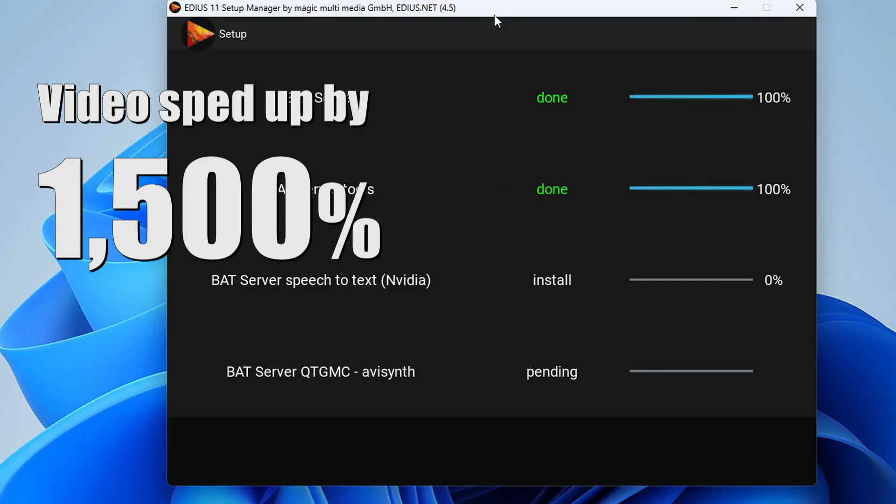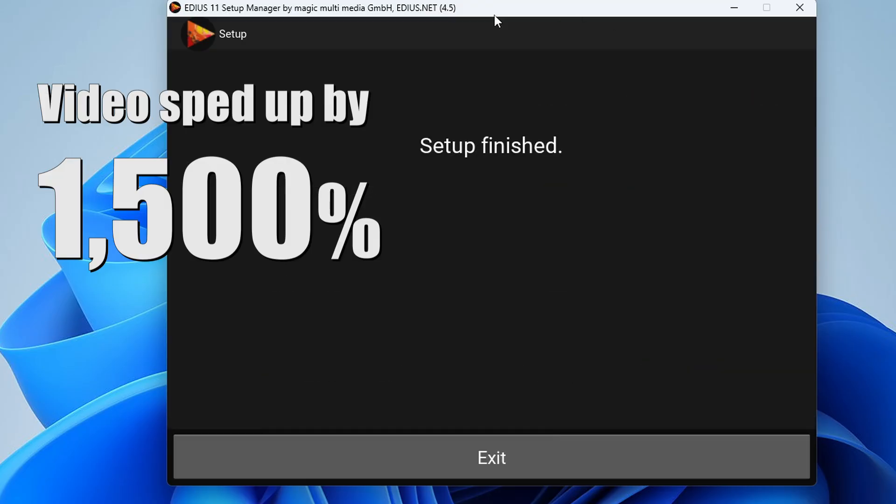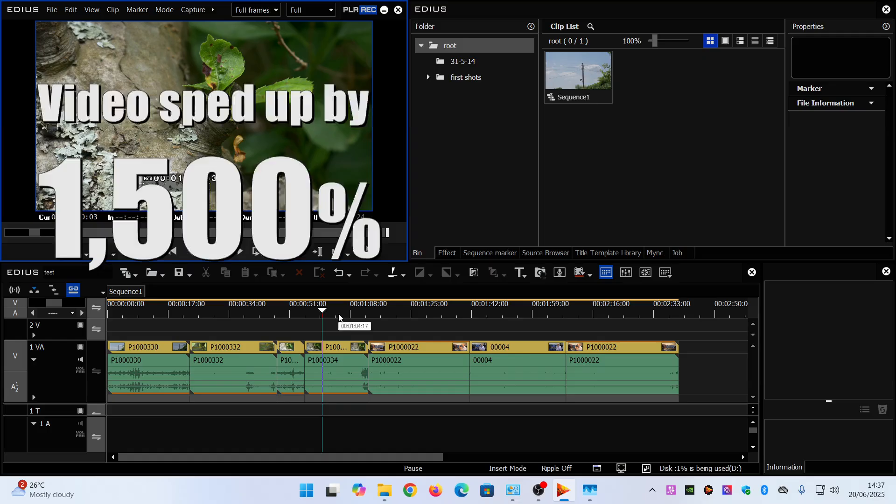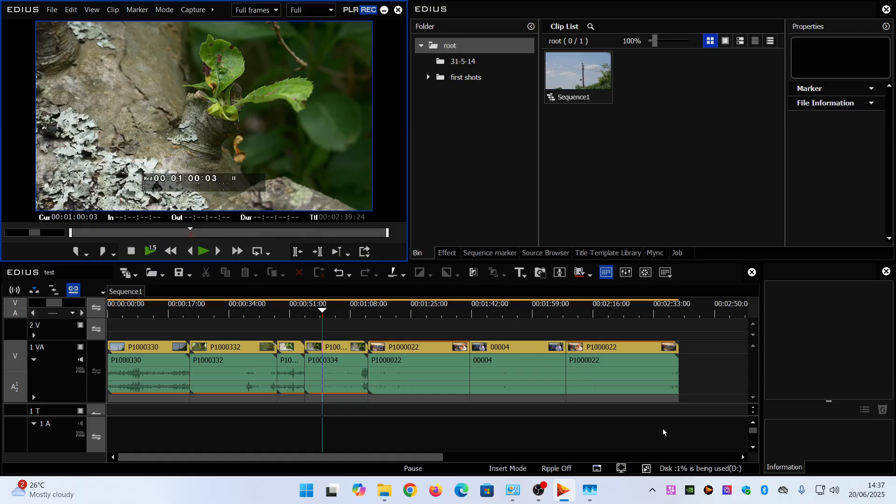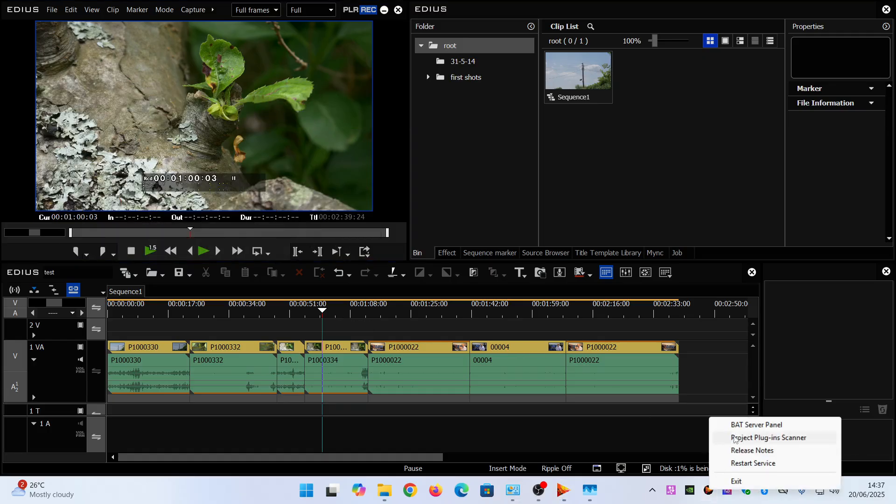My previous videos I talked about the bat server. I talked about adding QTMGC as a separate thing. All in one place now which is nice. Then once you've got it it's a matter of putting in your own batch files.